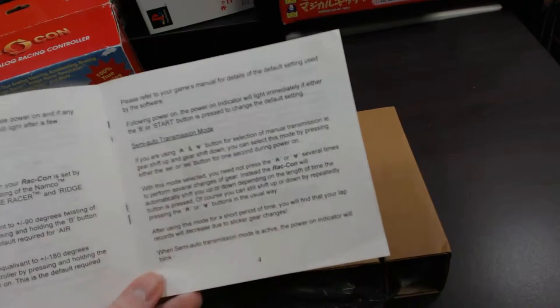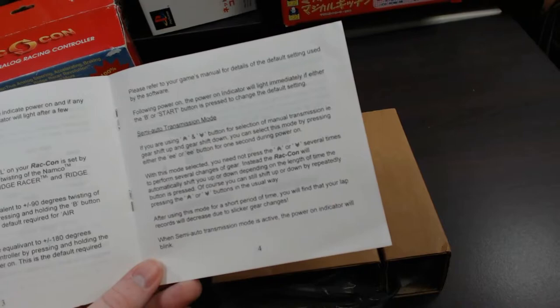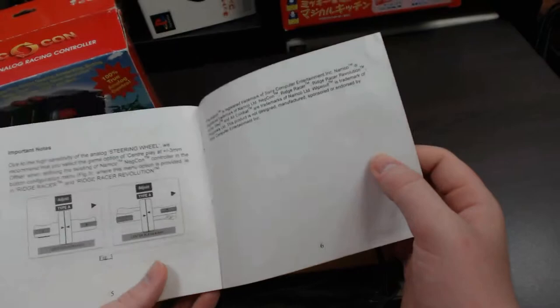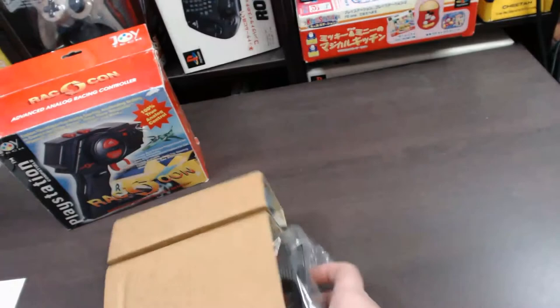And over here it goes through how you can actually switch it to change it to semi auto transmission mode. So this is when you can use those up and down buttons to actually switch the gears up and down. So it goes through quite a few different interesting things in here and goes through the advanced features of it. So it's very handy to have.